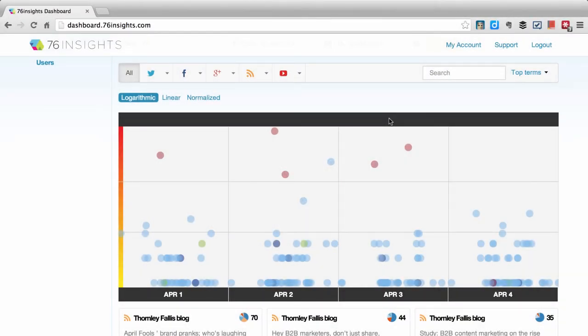Today I'd like to show you how I use 76 Insights as a member of my company's content marketing team. We have a watch list set up to show all the people who have been producing content from our company.